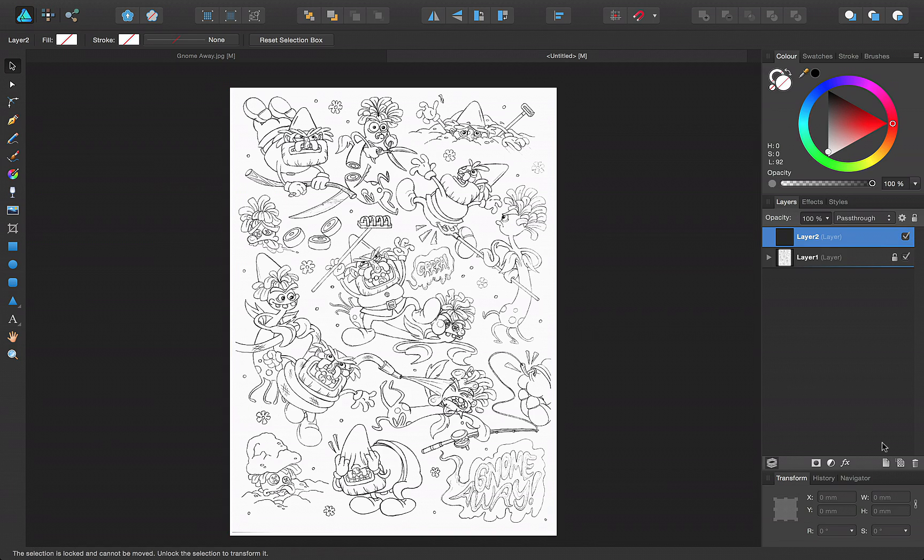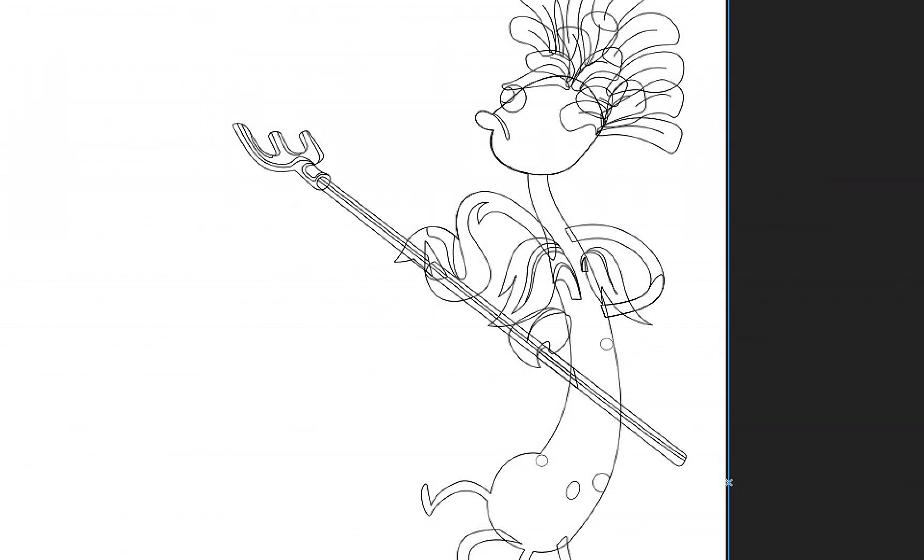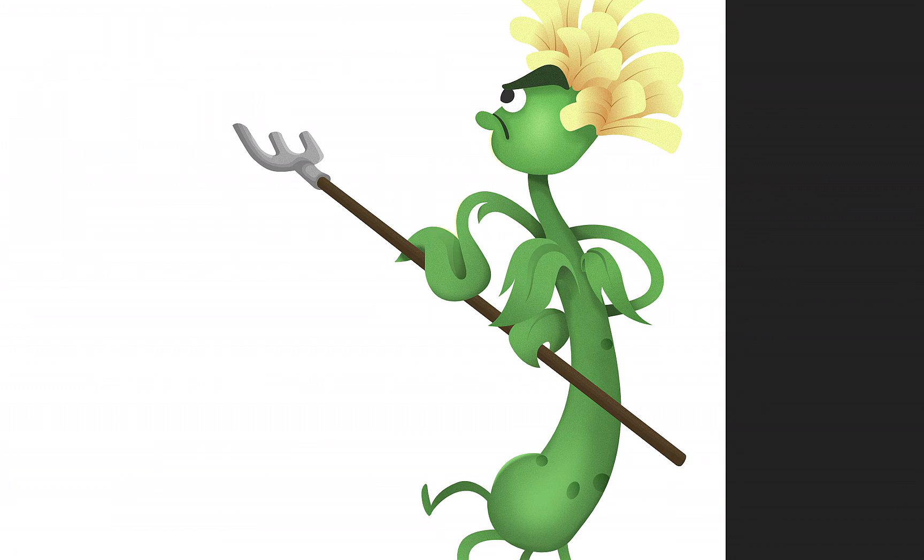You can then work on your design as described earlier. And that's how easy it is to digitalise a sketch design in Affinity Designer. Thanks for watching.